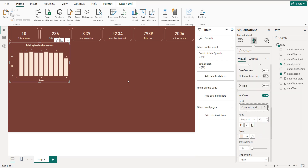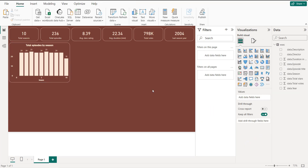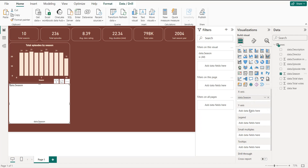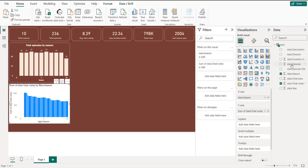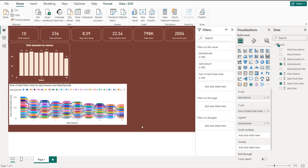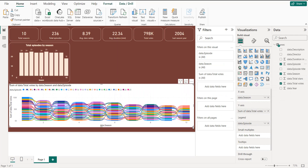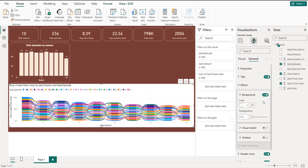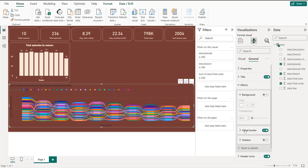Next, create a ribbon chart for Total Votes by Episodes and Season. Click on the chart. On the X axis, add the different seasons; on the Y axis, add Total Votes; and for the Legend, add the Episodes field.